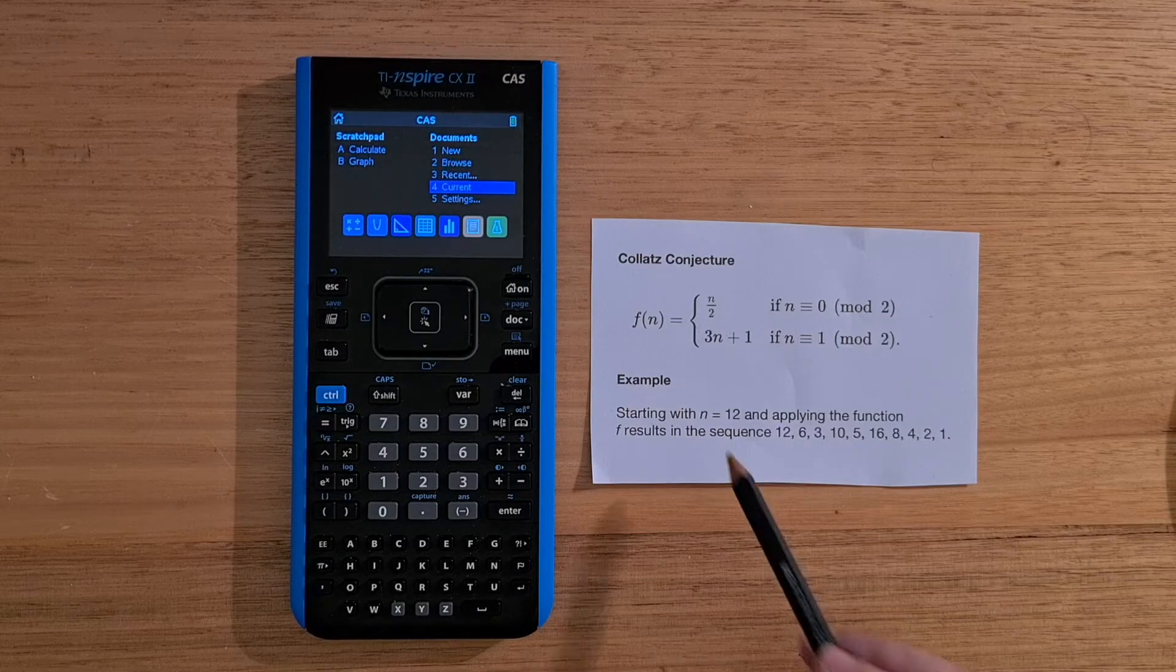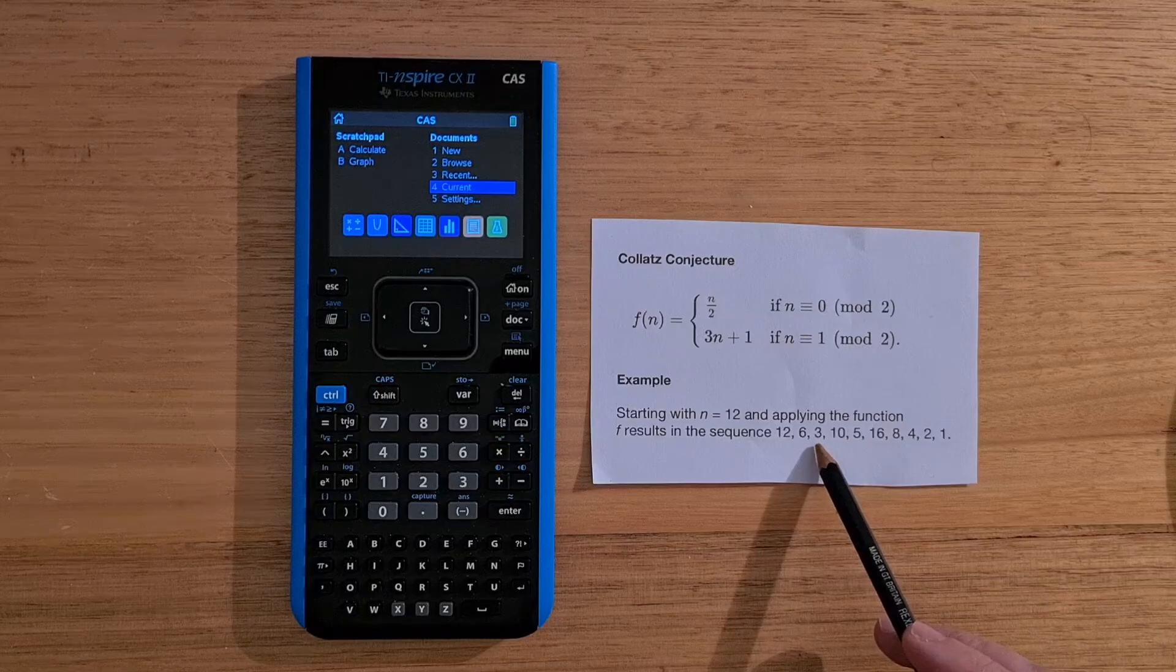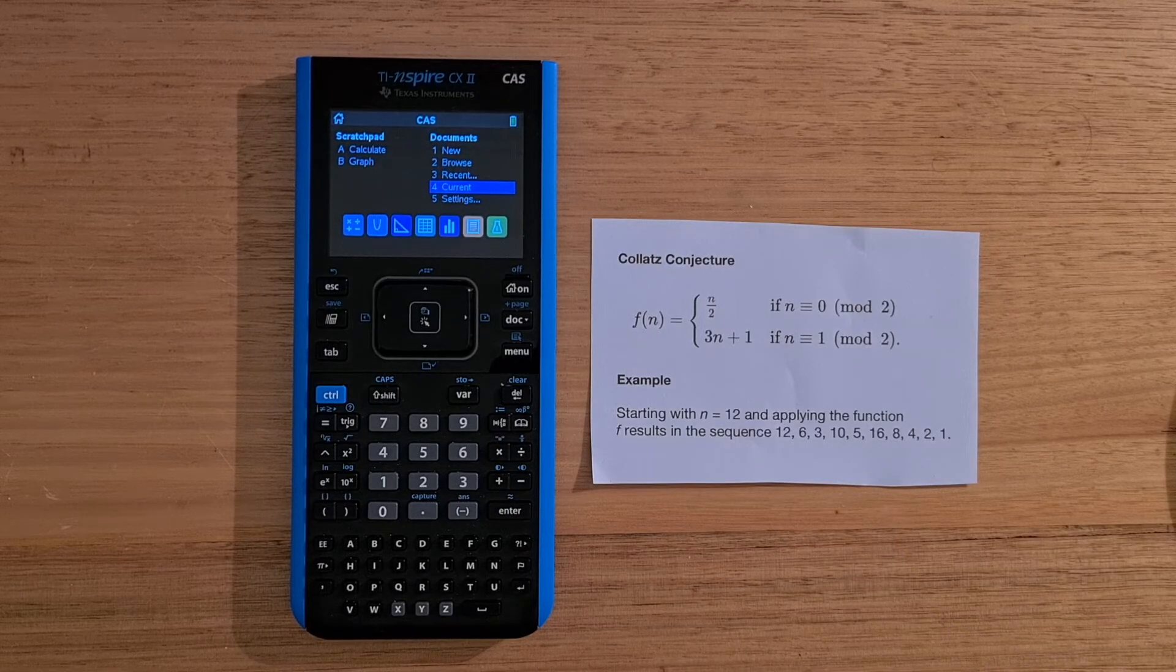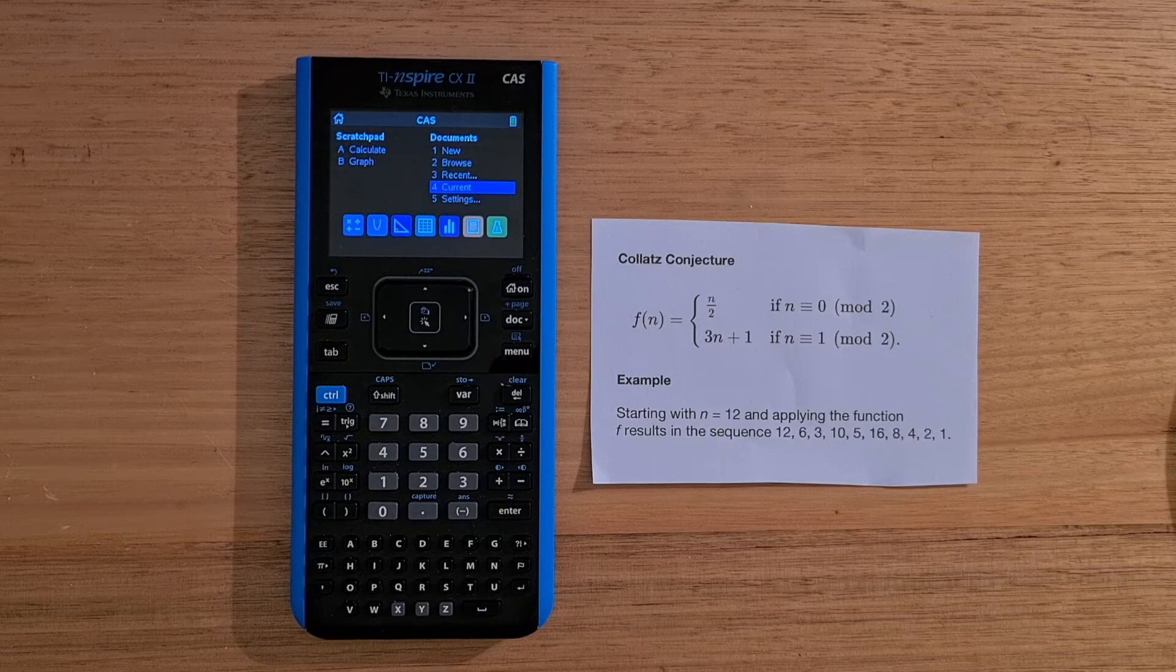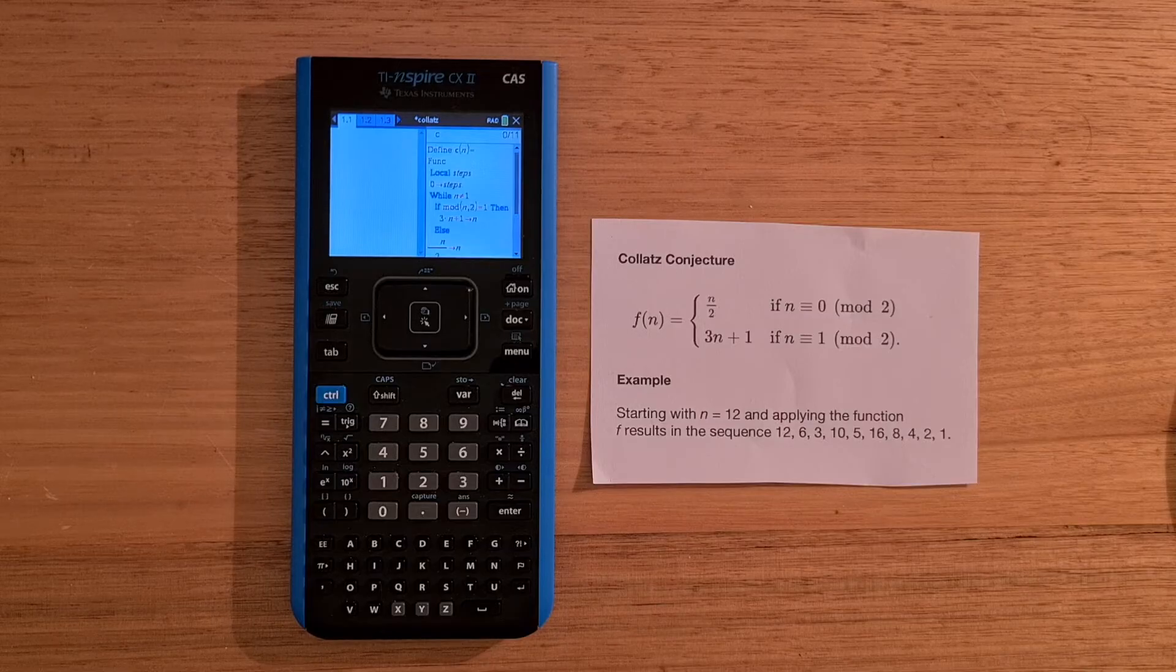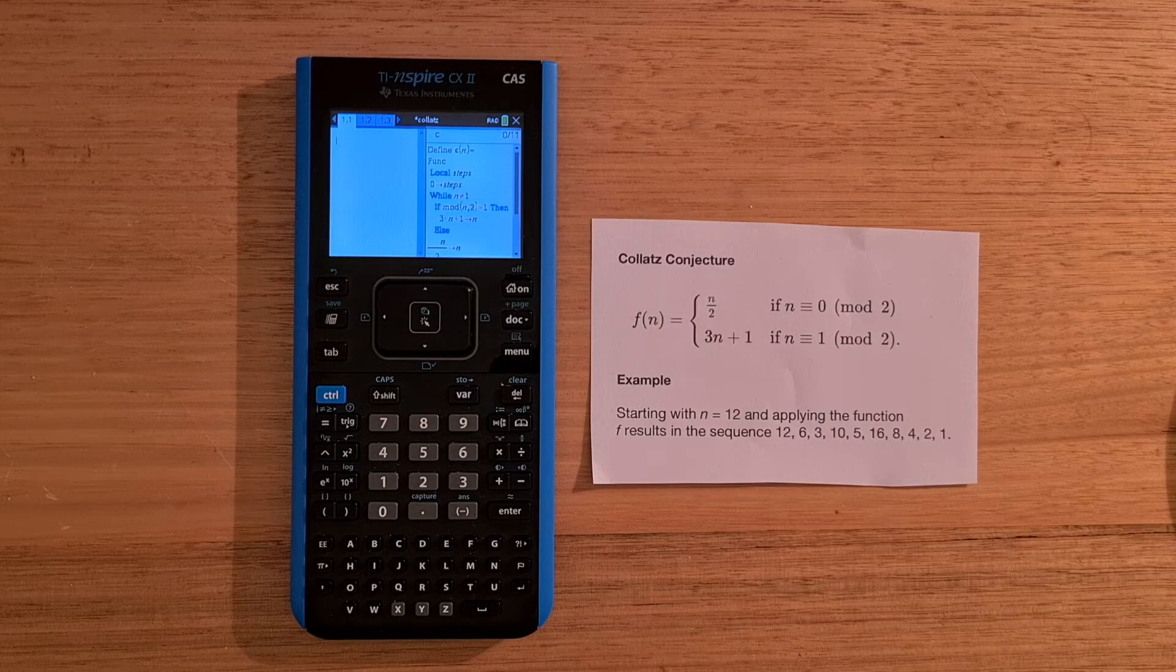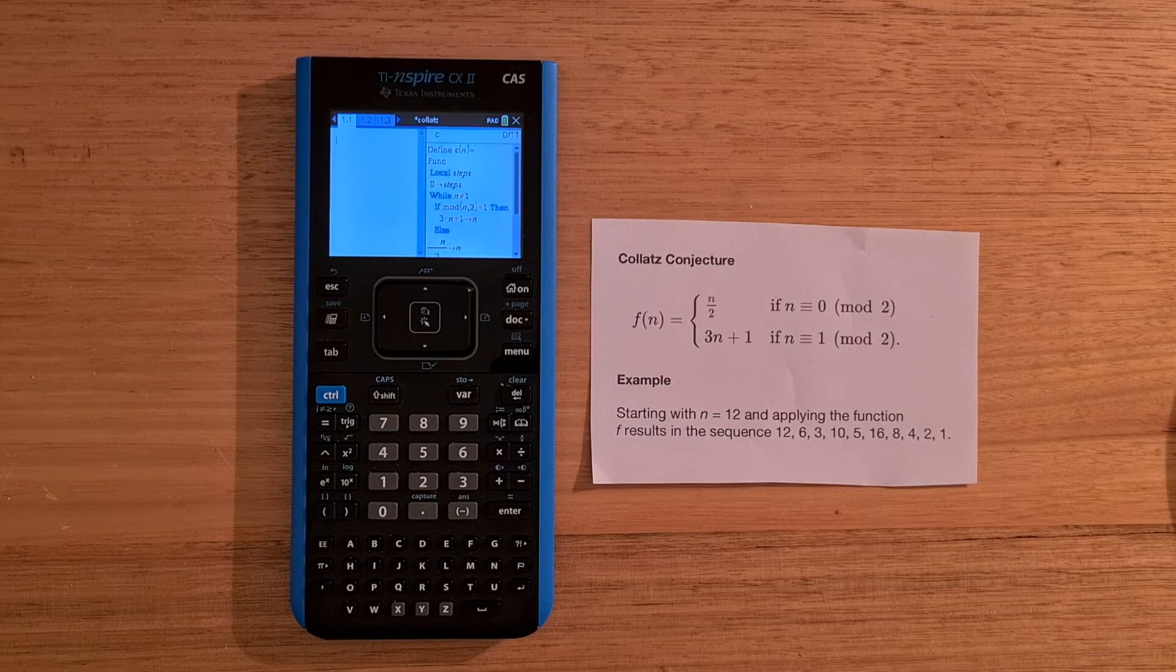So for example, if you start with n equals 12, the next number in the series is 6 because 12 is even, and then 3. But 3 is odd, so you need to multiply it by 3 and add 1 to get 10. And so on. And the conjecture states that you can start with any positive integer, and the series will always terminate at 1. And so I've created a document exploring this that I will load now. And on the first page, it has a calculator and a TI basic function in it. And the basic function just takes a number in and returns the number of steps that the series takes to get to 1.